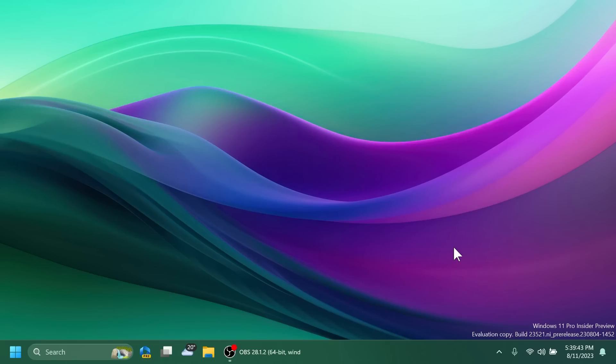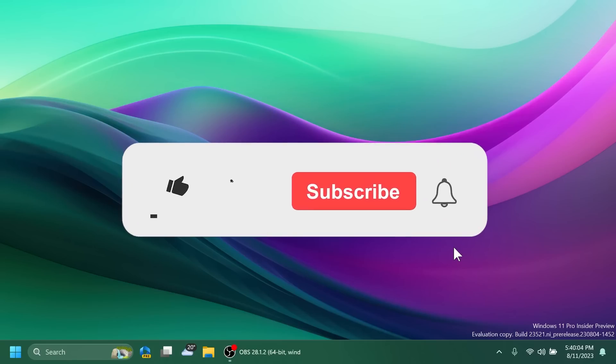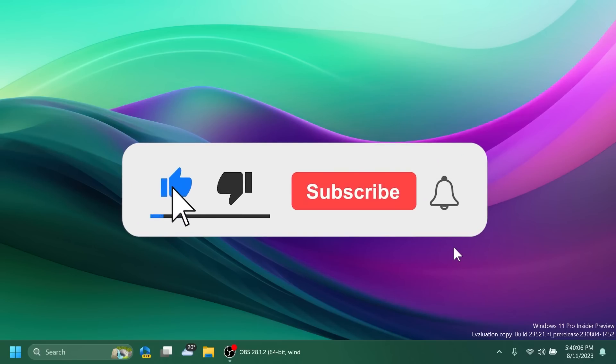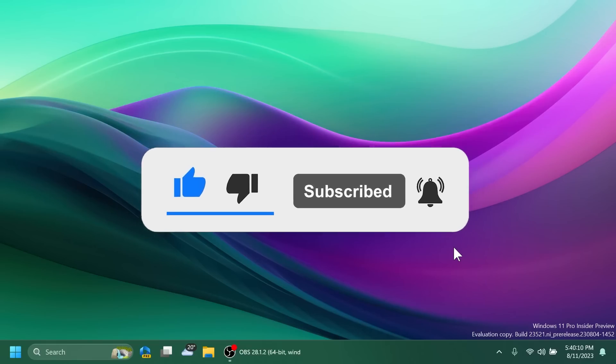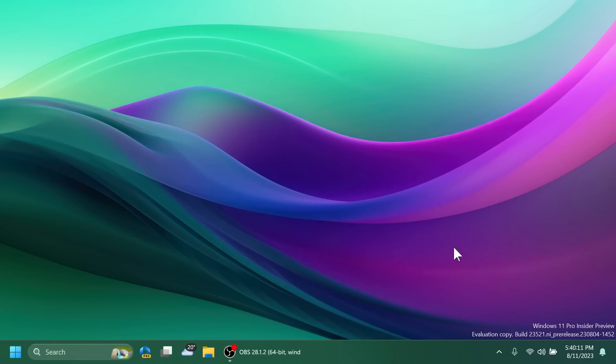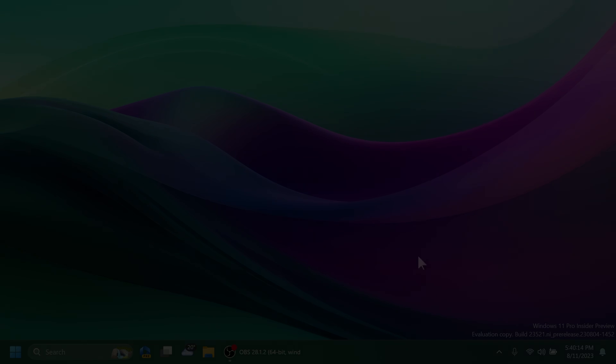So basically, this is all there is to it in this latest dev channel build 23521. You can check out more info about that in the article below in the video's description. This was the video for today. I hope you liked it. If you did, please don't forget to leave a like below and subscribe to Techbase channel with the notification bell activated so that you won't miss any future uploads like this one. I was about it from Techbase, until next time, have a nice day.